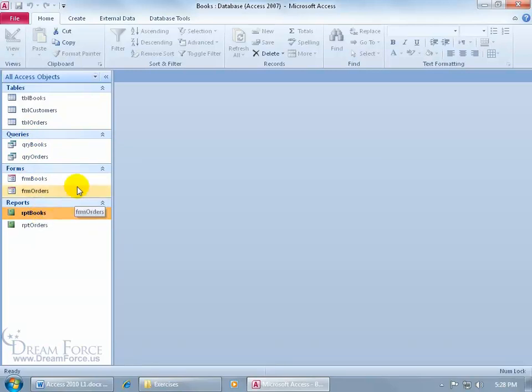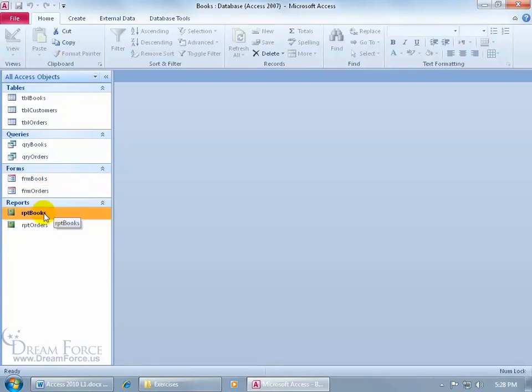I mean, if it's grouped in forms, why do I have to have a prefix that identifies that that's a form? Well, later on, when we get into the design mode of our forms and reports, well, let me show you right now.